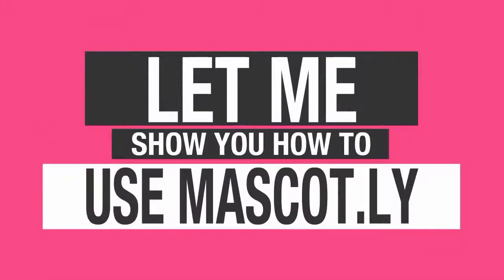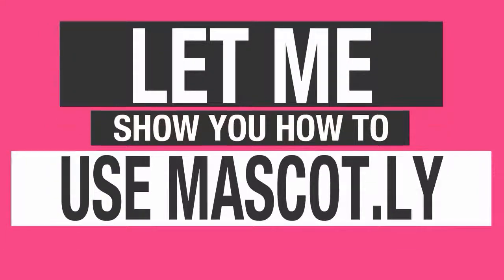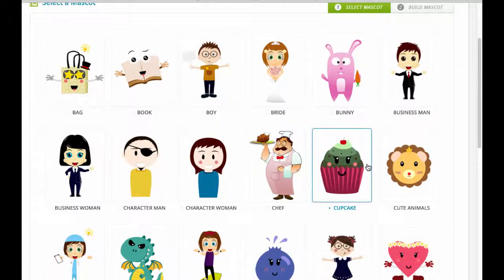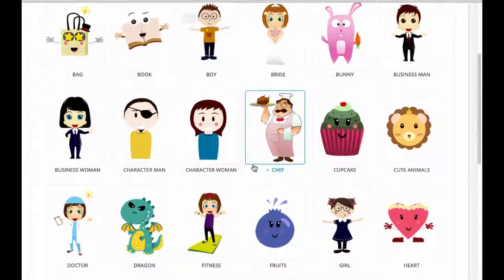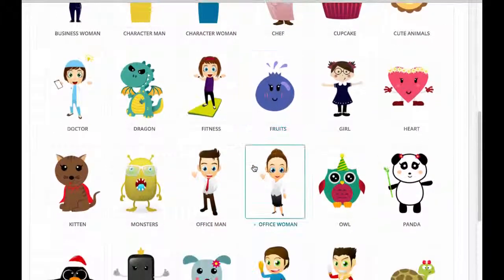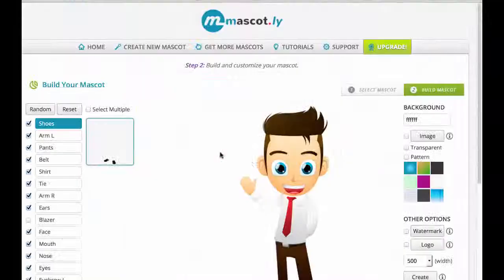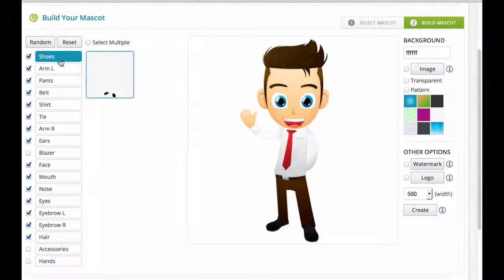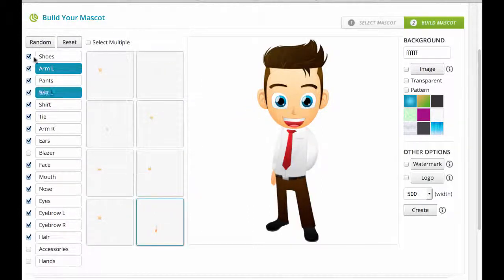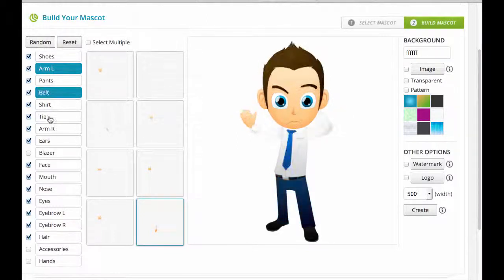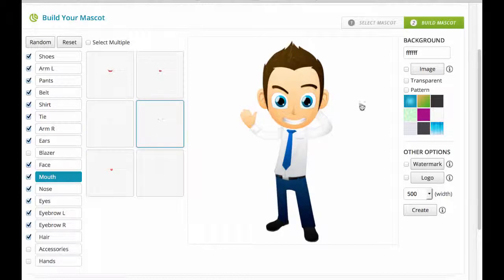Let me show you how to use Mascot.ly. In the software you have 30 base templates that you can use, and the first step is to pick one of those mascots. As you can see, we have a ton of awesome mascots that you can use in your video. I'm going to go over and select the office man. It's really simple to use and point-and-click. All you need to do is click on one of the sections on the left-hand side. We've also got a nifty random button that you can use to make the software create mascots for you, though I always like to customize even the random ones.